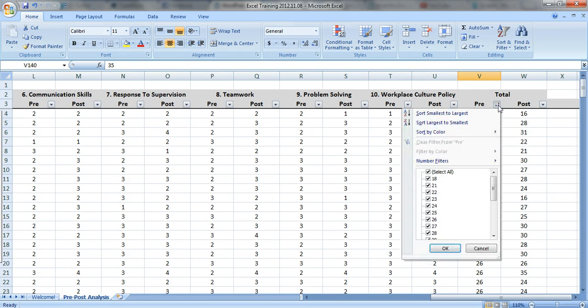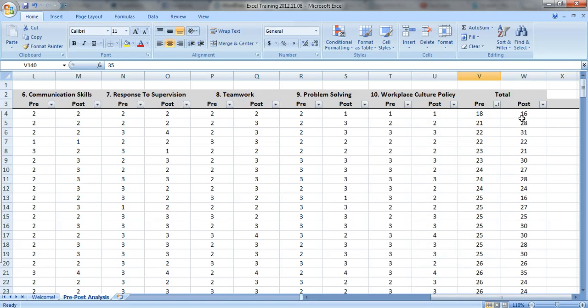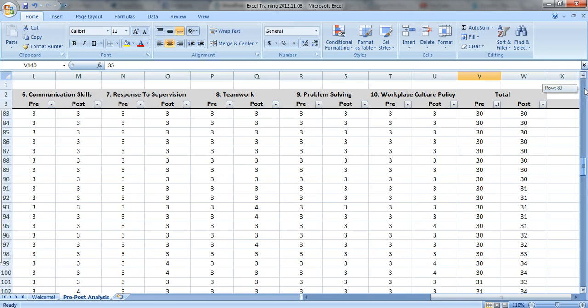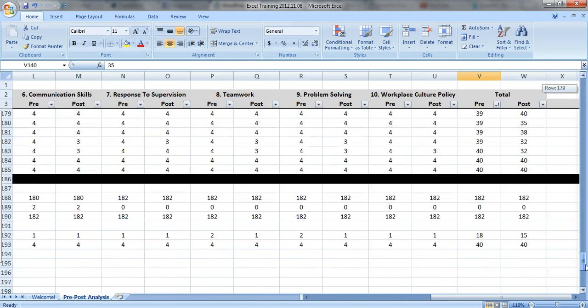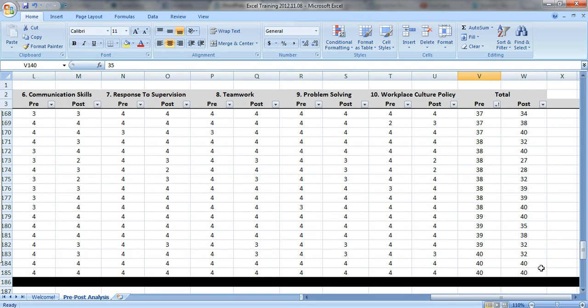So I've got my filters here. I could sort from smallest to largest. I see some smaller numbers on the pre-test, smaller numbers on the post-test. If you go to the end, larger numbers on the pre-test, larger numbers in general on the post-test. That kind of makes sense.